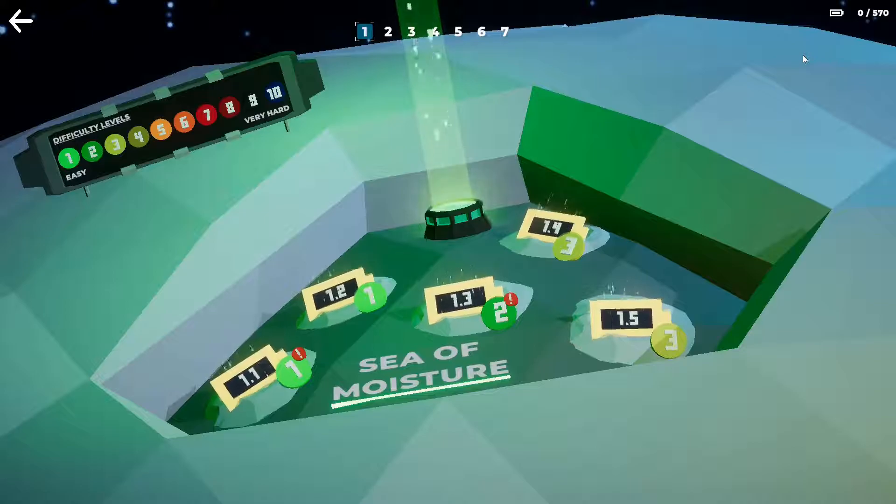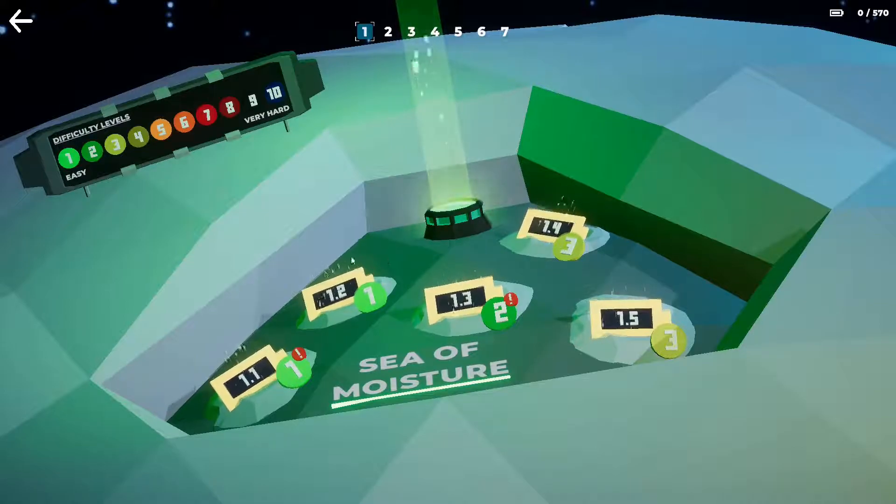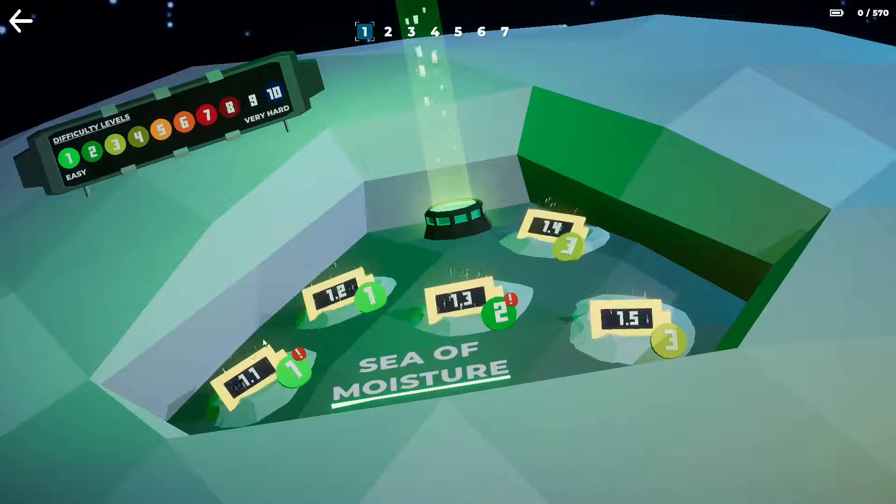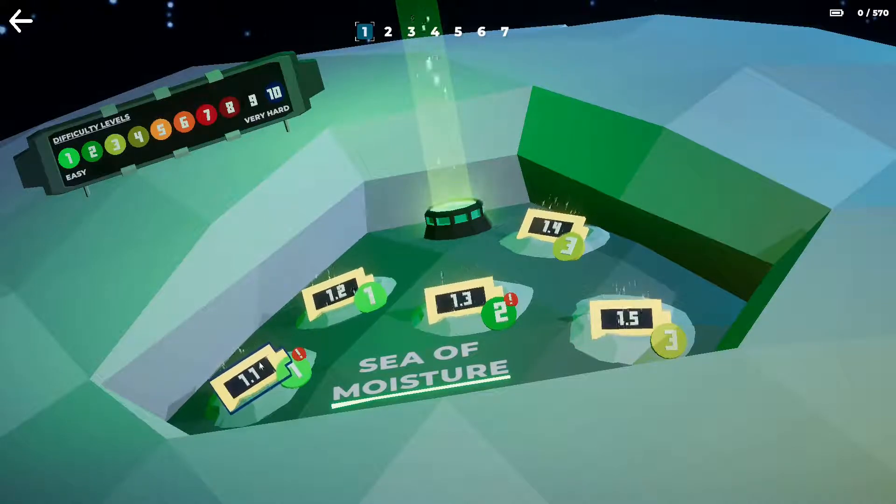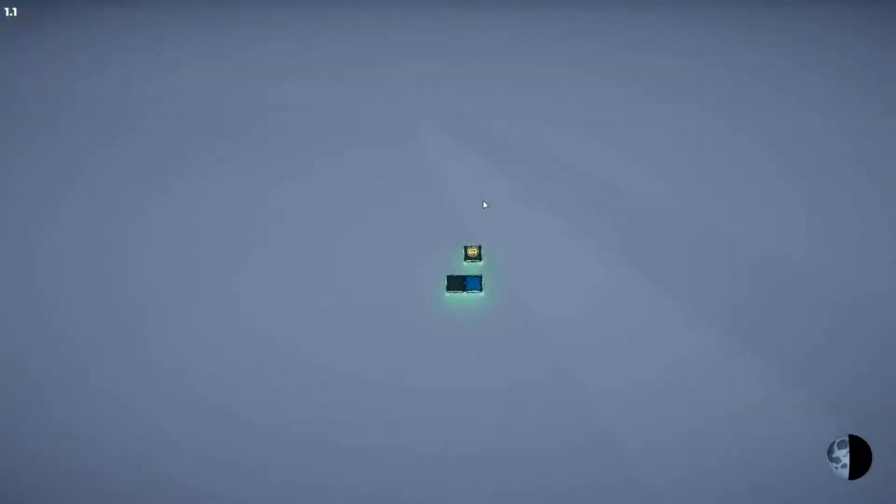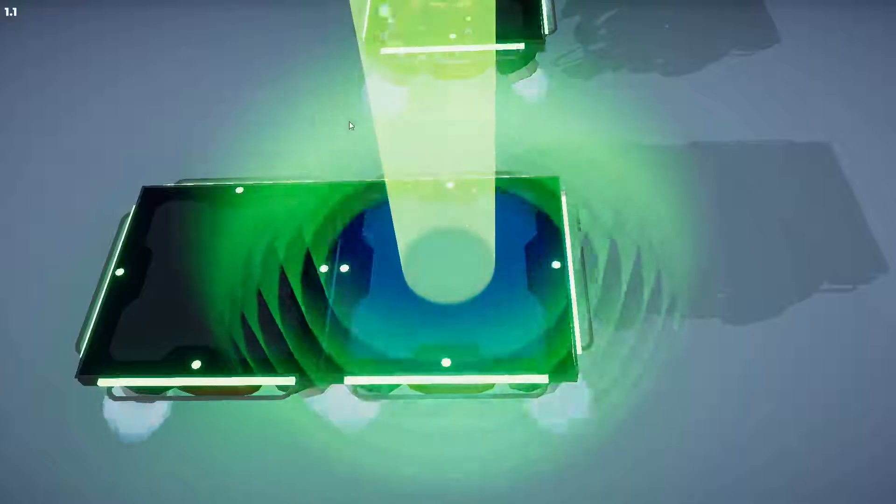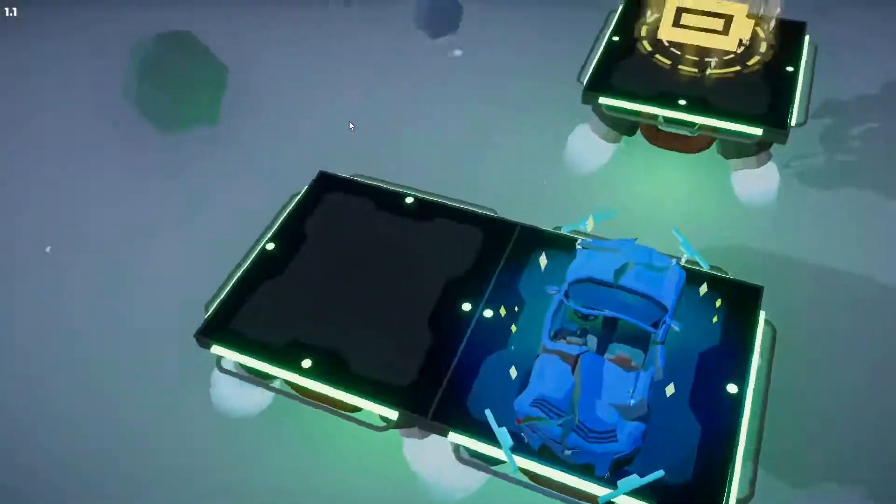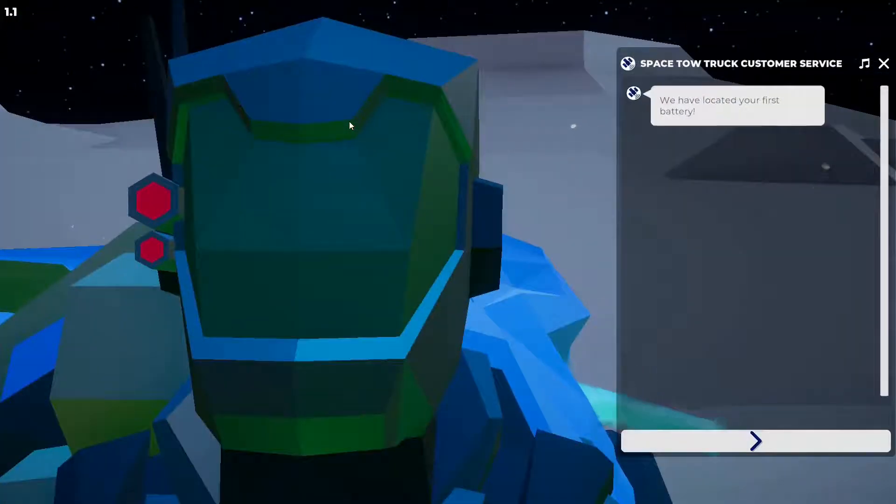As you can see, there are 570 of these car batteries that you've got to get in order to fix your car, and the missions get progressively harder. So we're going to go into level 1-1 just to show how it works. It's an interesting concept and the puzzles get quite hard.